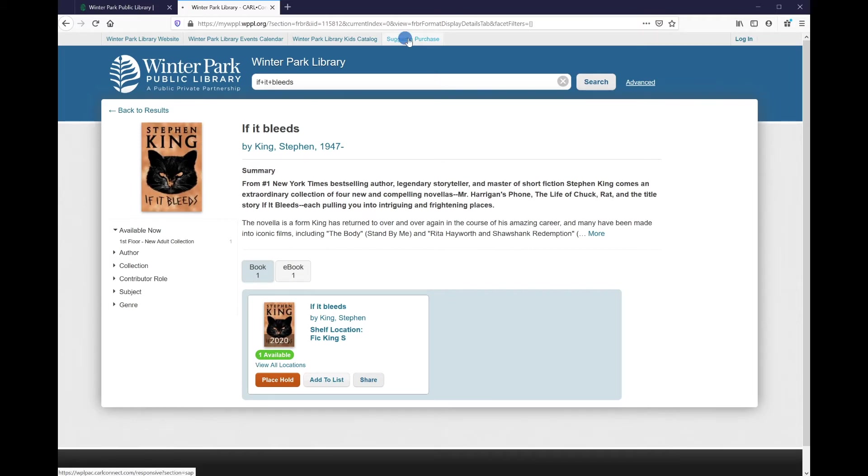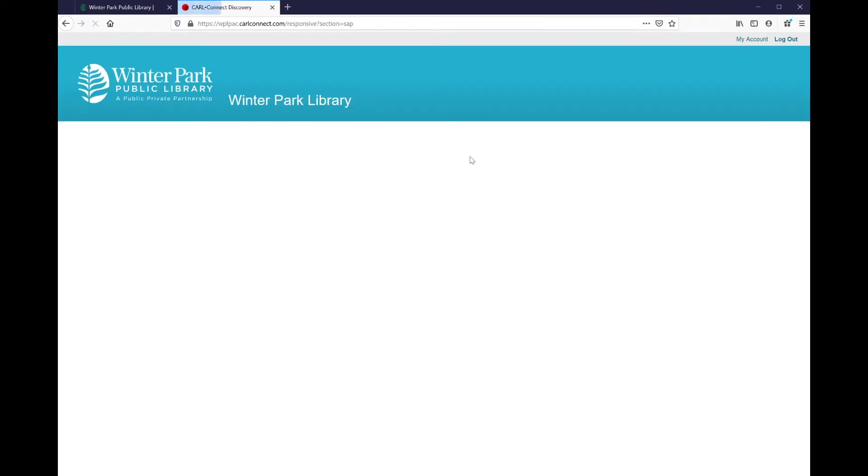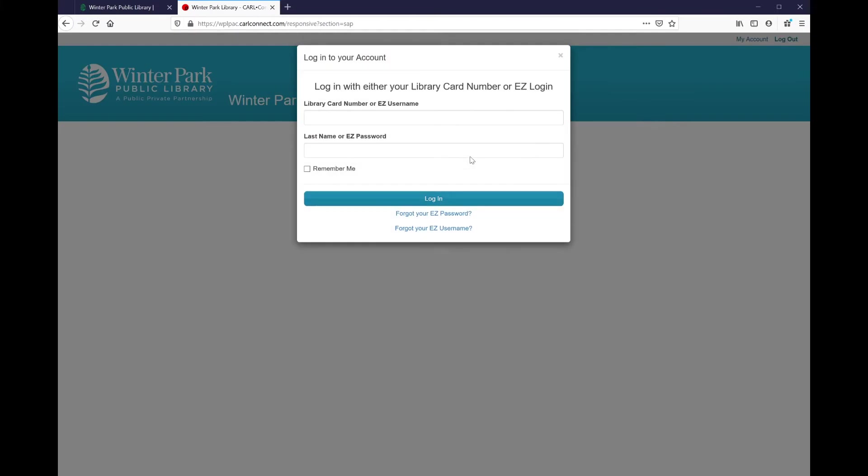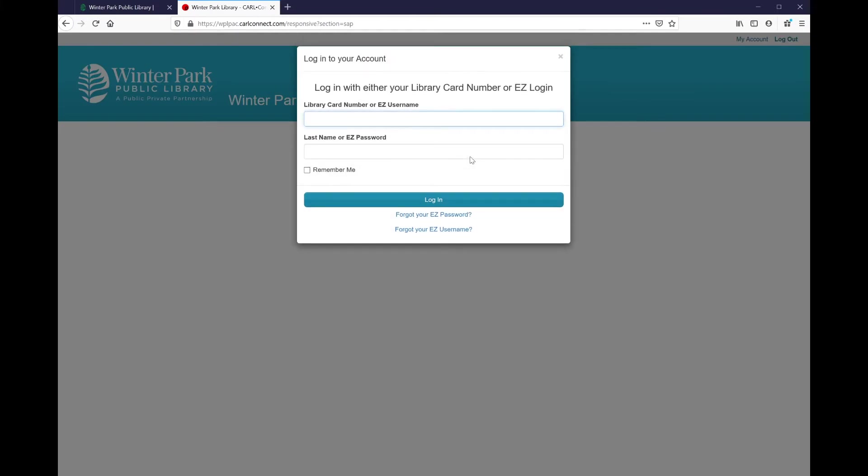Once I click on suggest a purchase, I will be prompted to log in with either my library card number or my EZ username and password. I'm going to use my EZ username and password to log in to my account.